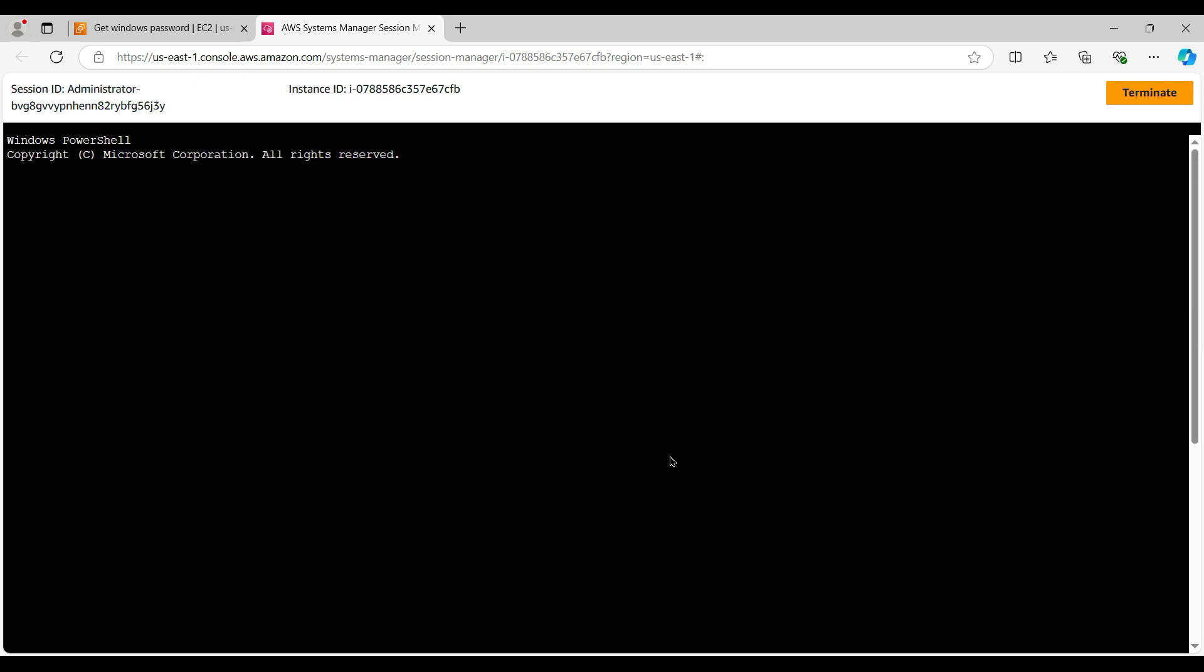Then we can fire a few commands to create a user account. This SSM Manager console directly connects to the instances with admin privileges, so you can fire the PowerShell command and whatever activity you want to perform based on the command that you want to use, you can perform that.